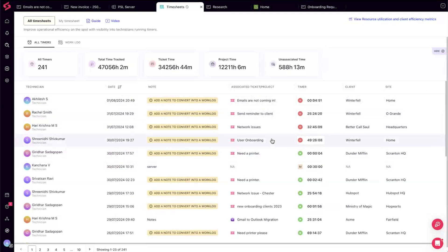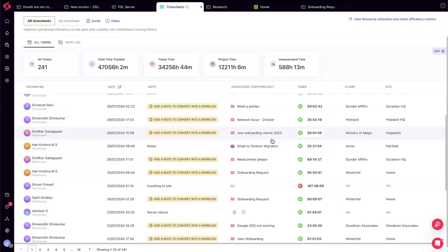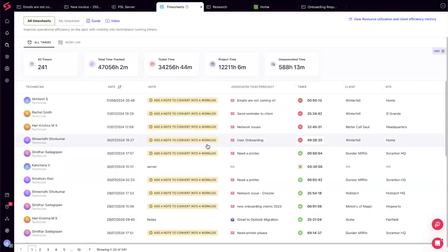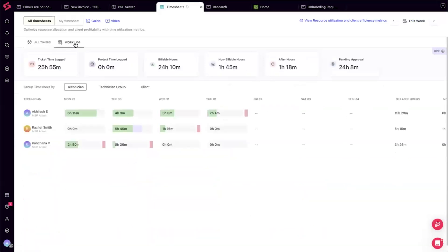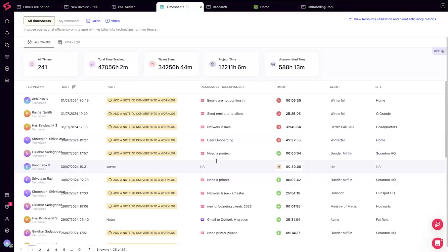This real-time view of what technicians are working on is highlighted as a major value proposition — the first time it's been introduced in a PSA. A poll is launched asking attendees if they find value in real-time technician visibility, and over 90% say yes.